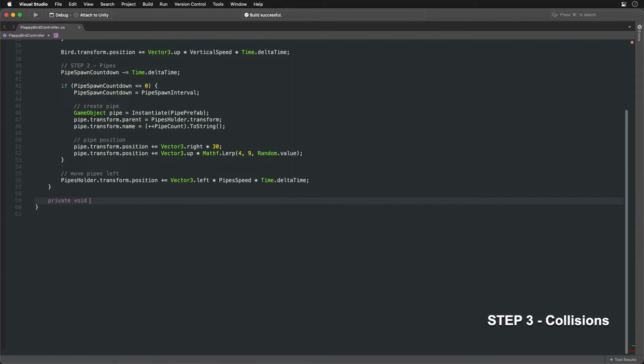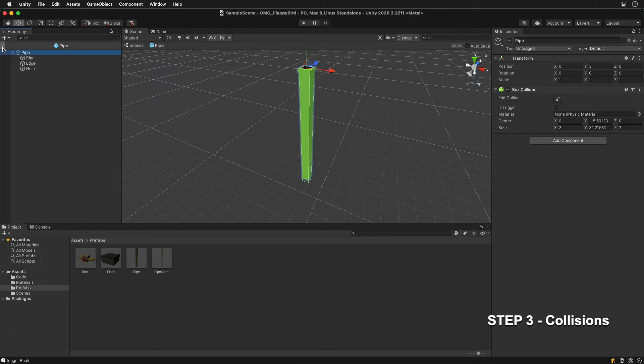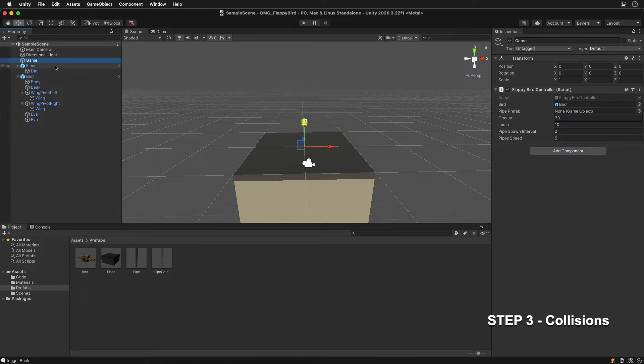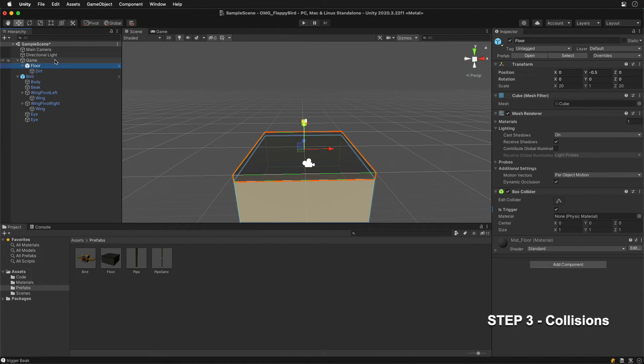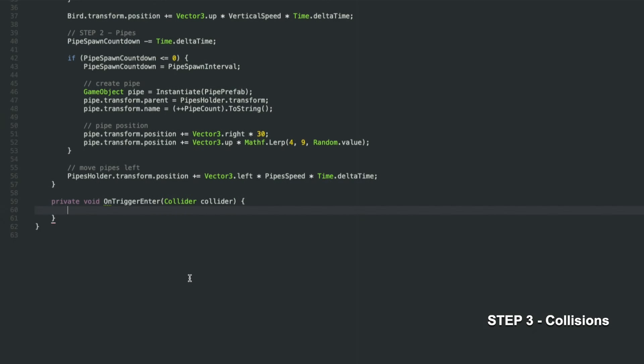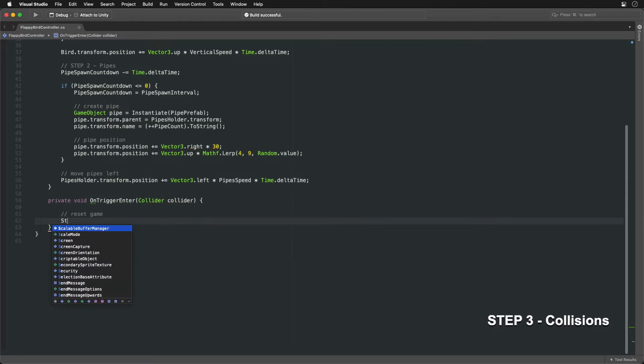A specific on trigger enter method is called whenever the bird enters the collision volume of this game object or any of its children. That's why it's crucial that all environment objects are parented as children, except for the bird itself. On collision, we can reset the game or rather start it again.